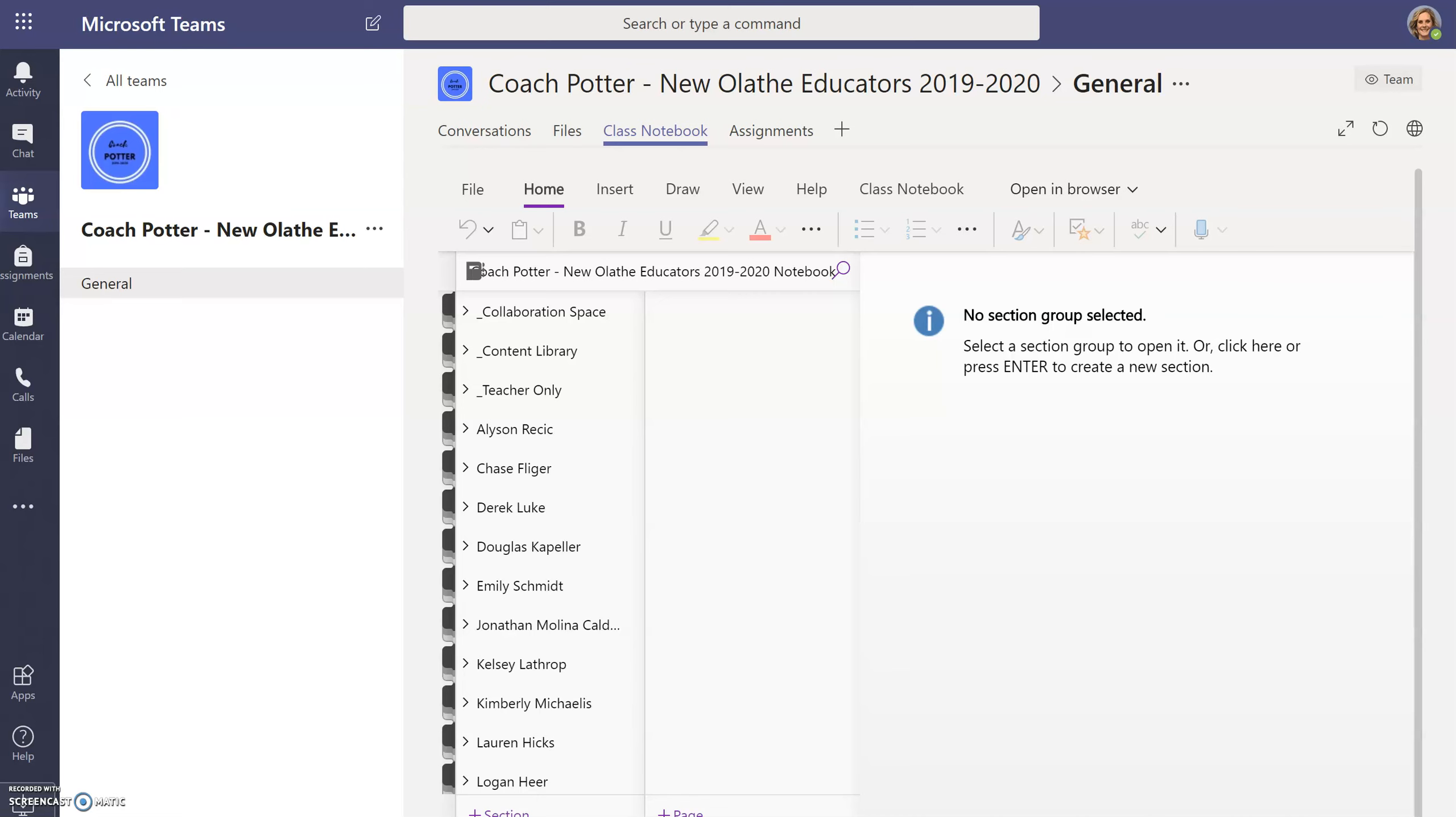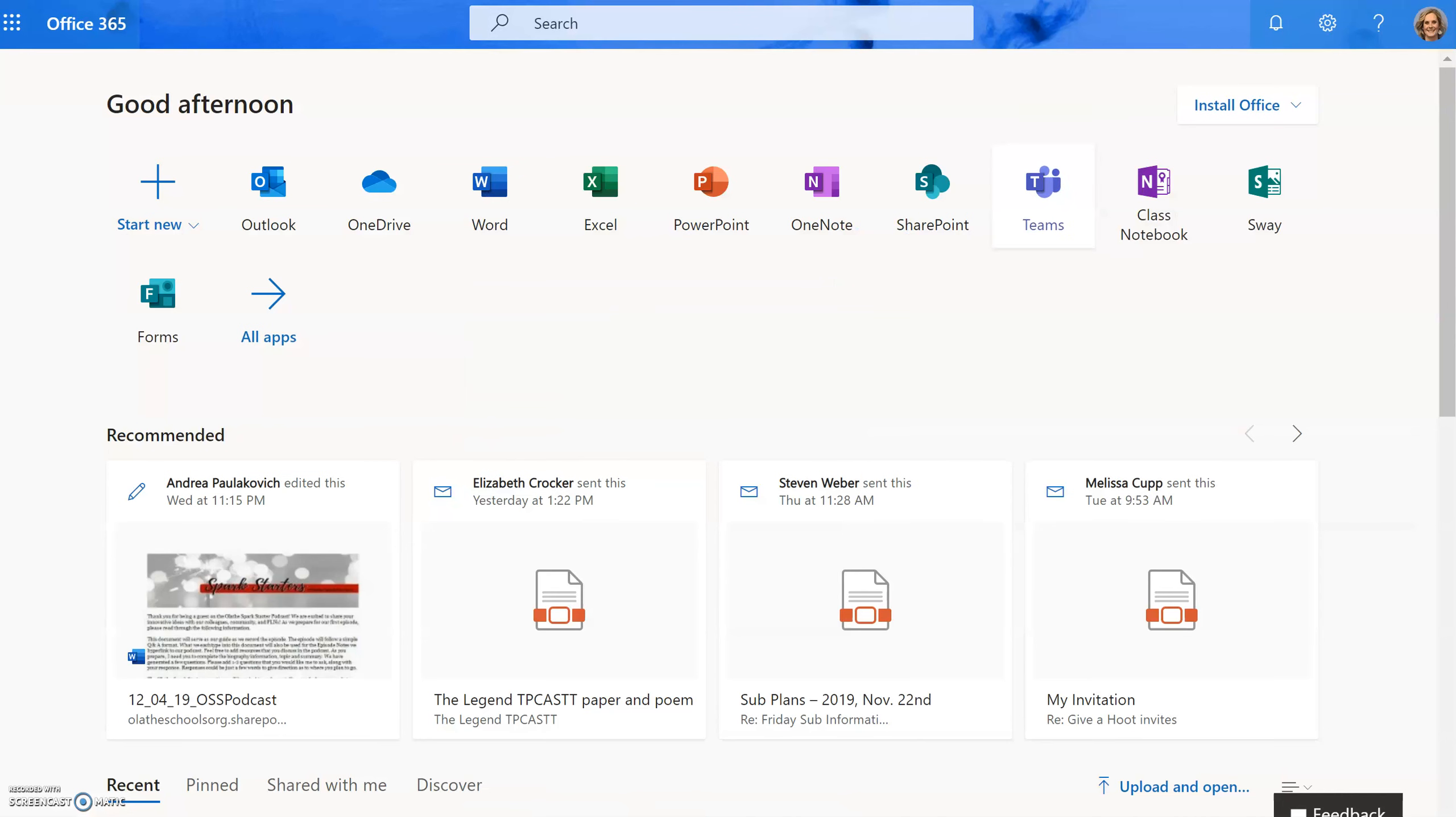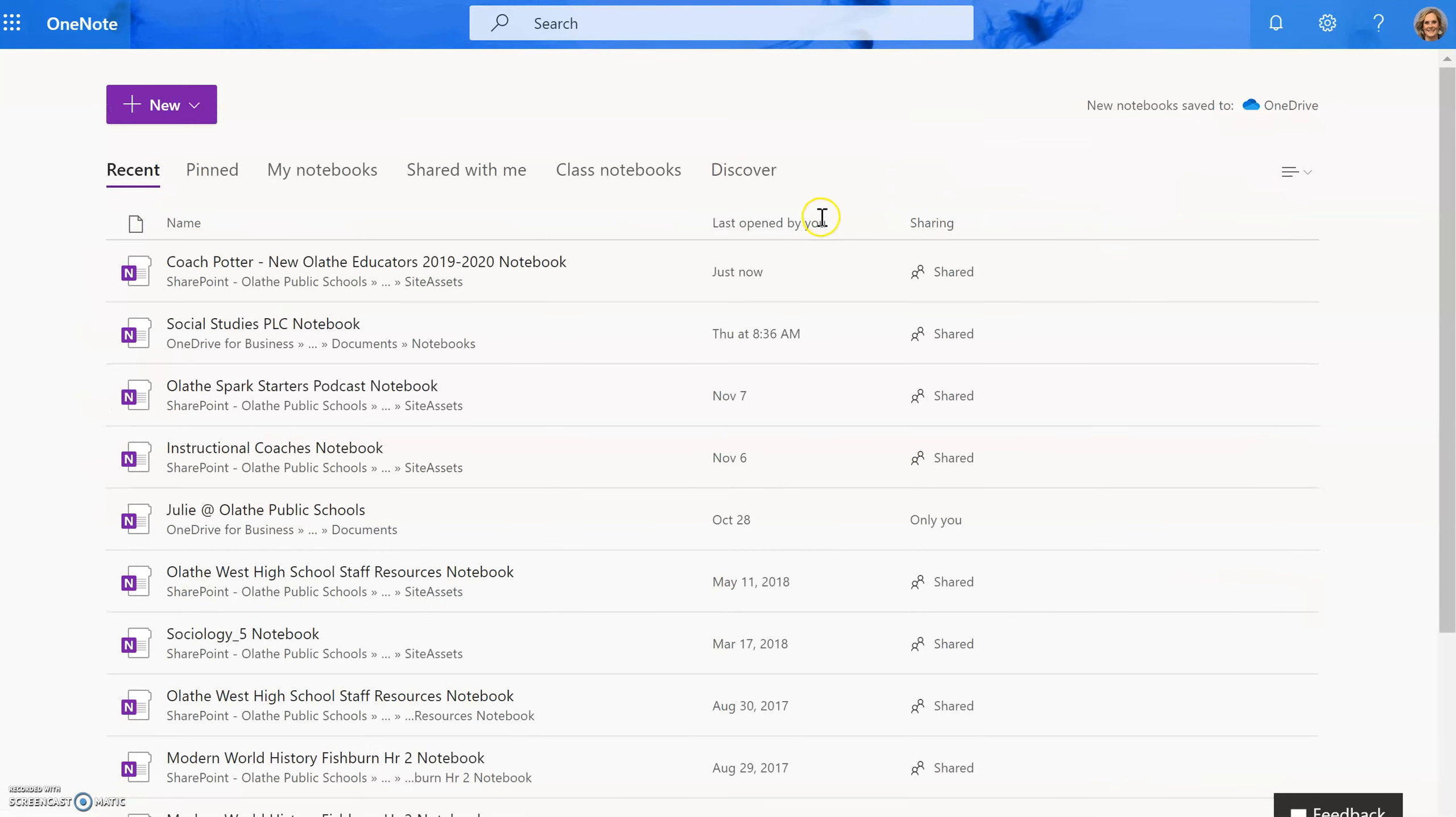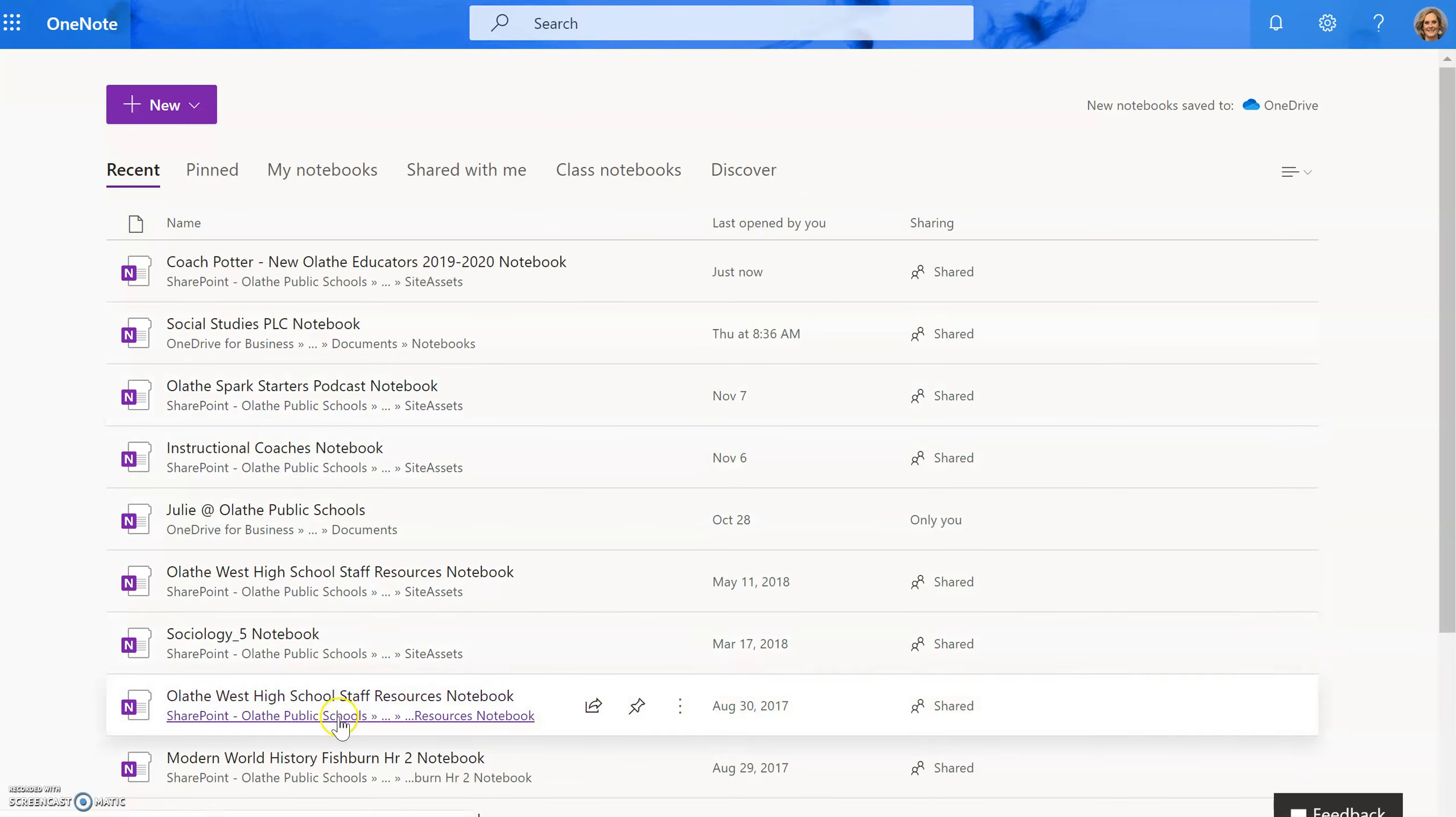The second way to access your collaboration OneNote is to go through OneNote instead of Teams. Once you click on OneNote, any notebook you have for the district will load.